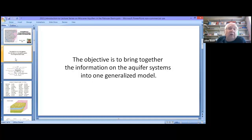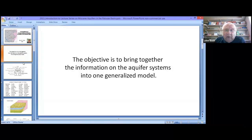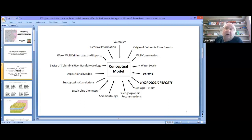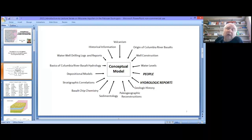No one study — whether geology, hydrology, or geochemistry — whether numerical or qualitative — has been able to come up with a generalized model. It's been difficult to piece it together. So the objective here is to bring together information on the aquifer systems from different disciplines and put them into one model. Most people would start off with hydrological reports, maybe run a pump test or a geochemical analysis, but my way starts off with geologic history and 14 different areas of study.